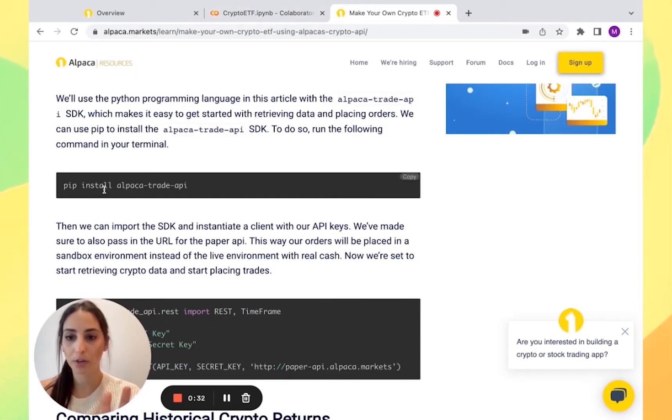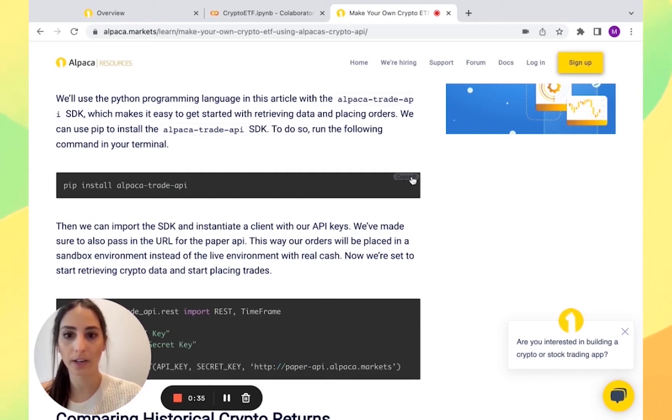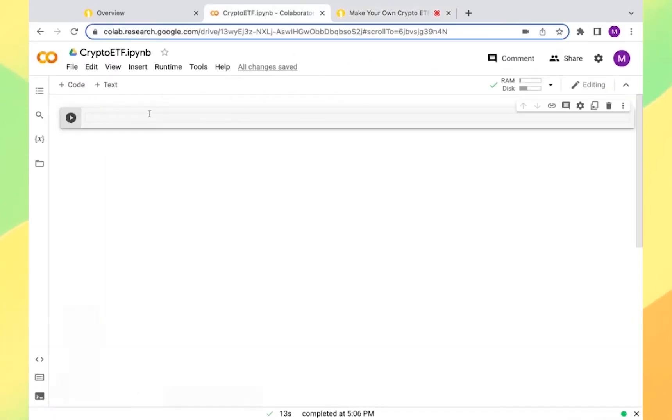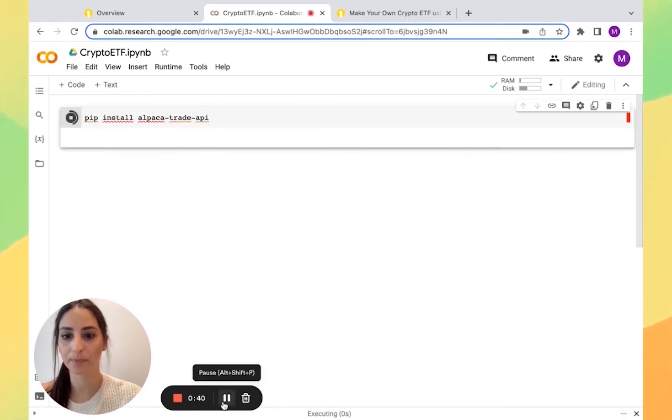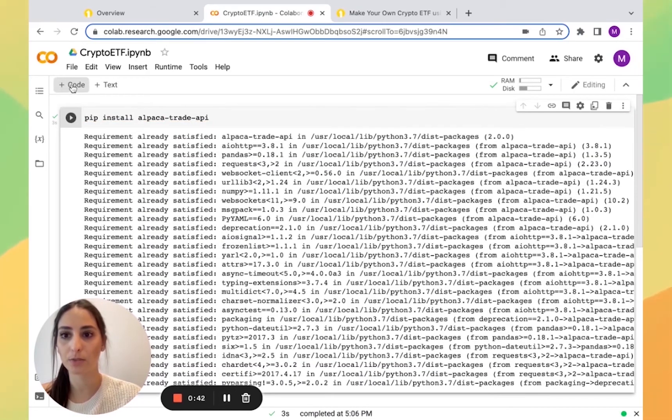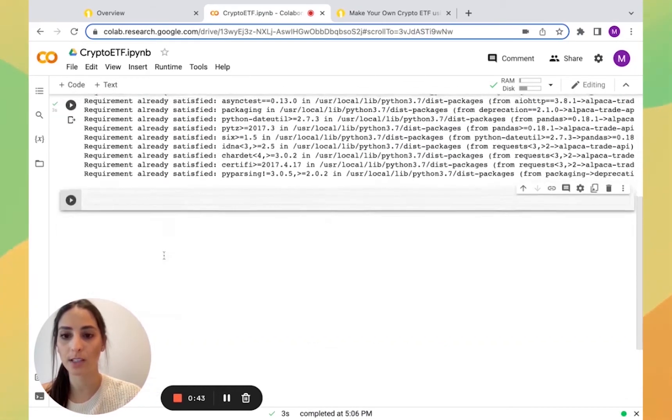The first part is to install the Alpaca trade API. I'm going to copy it and paste it. I'm going to run it. Now that is run.